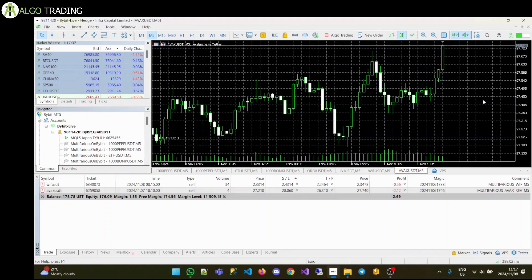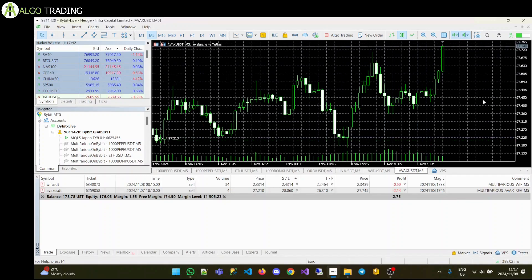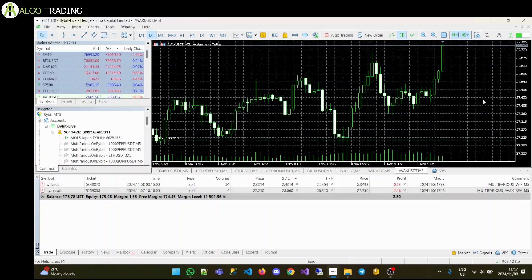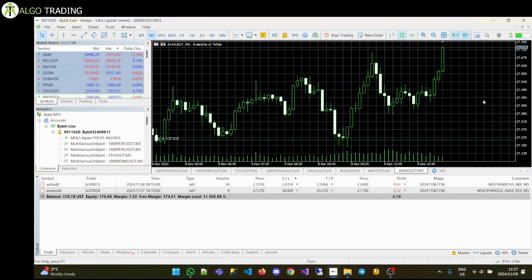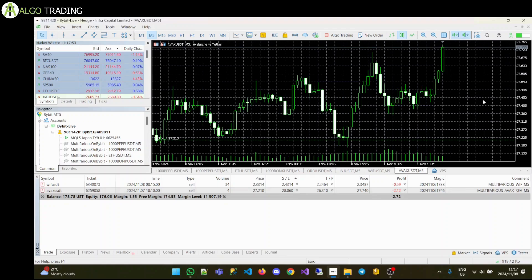Also, if you register with my affiliation link on Bybit down below and deposit $100, I will send you the Multifarious EA absolutely free. You also have access to all of these settings that you see set up in front of you, and you can trade along with me.